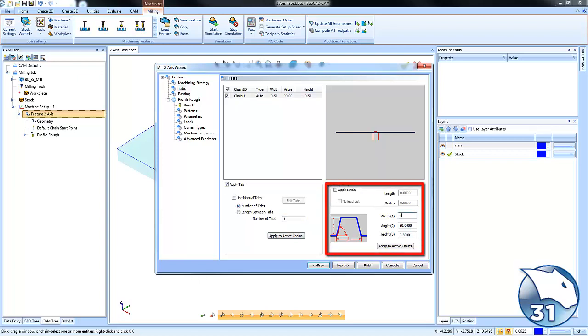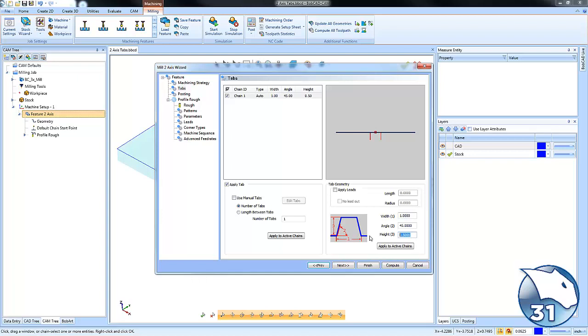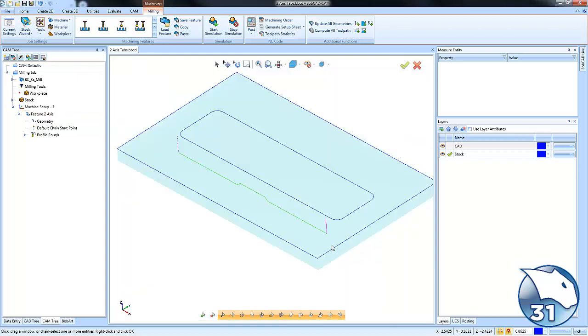Now we can make the tab bigger, or we can make the tab smaller. This would be the XY distance. If you want it to be a straight wall tab, you can leave it at 90 or you could put this at a 45. Let's make it a little longer here. And then the height of the tab, this is how much material you're leaving. So we're going to leave this at like an eighth inch. So we've applied all of our settings. We're going to go ahead and hit compute.